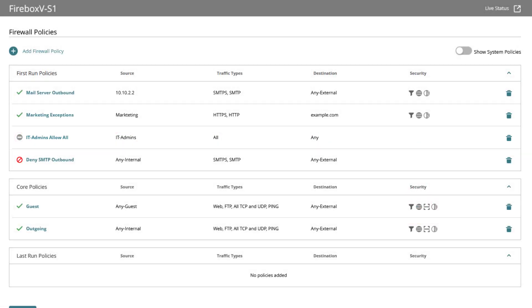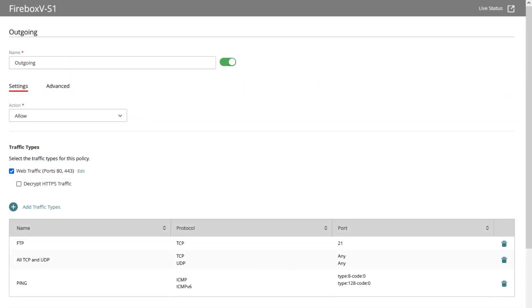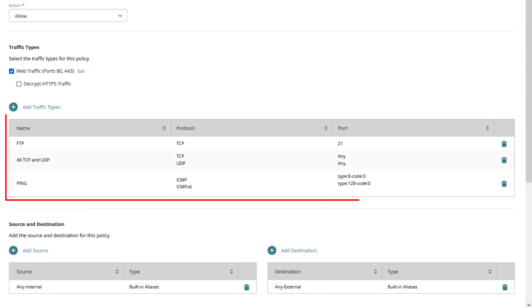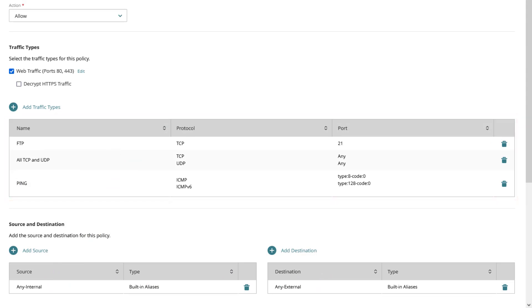Let us look at the per default created outgoing policy which has the same configuration menu as any core outbound policy. We can see that this policy is enabled and set to allow so that all internal traffic can go anywhere on the internet using the listed protocols but you may have already recognized a little difference to the before seen policy.